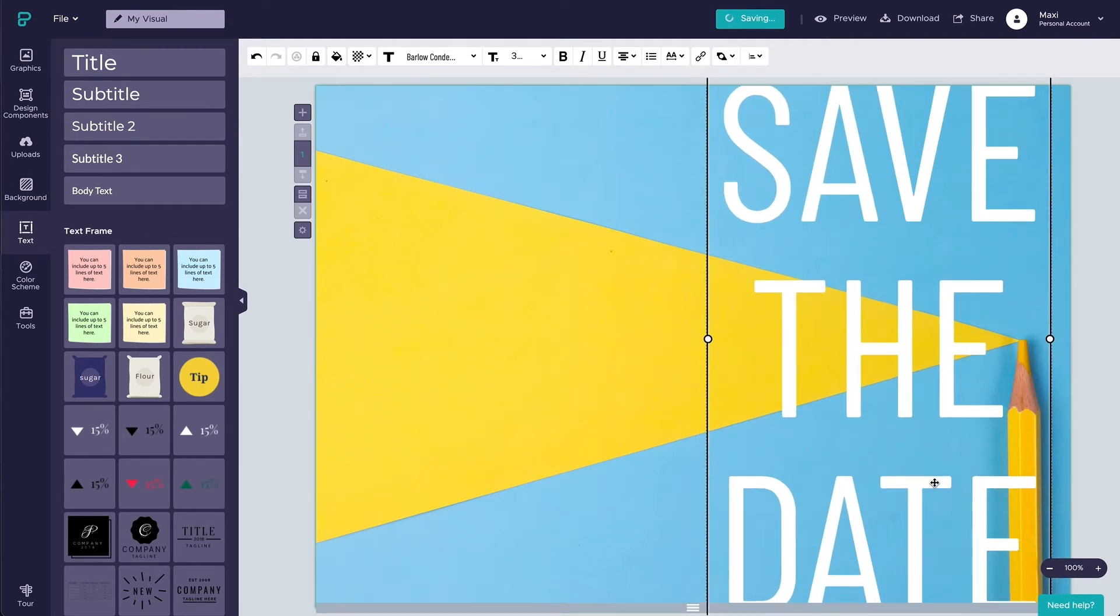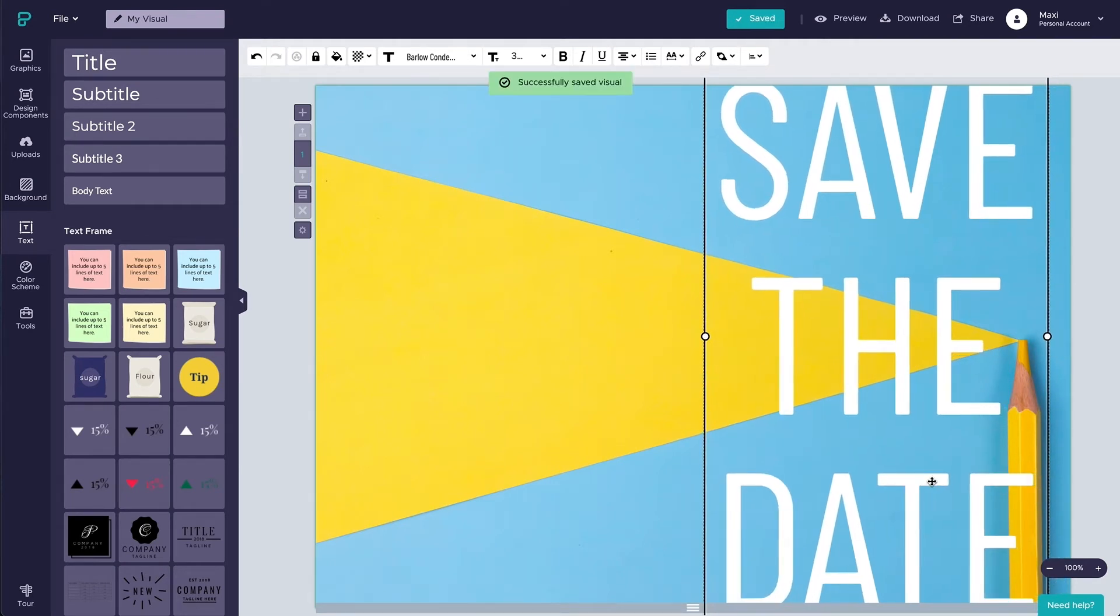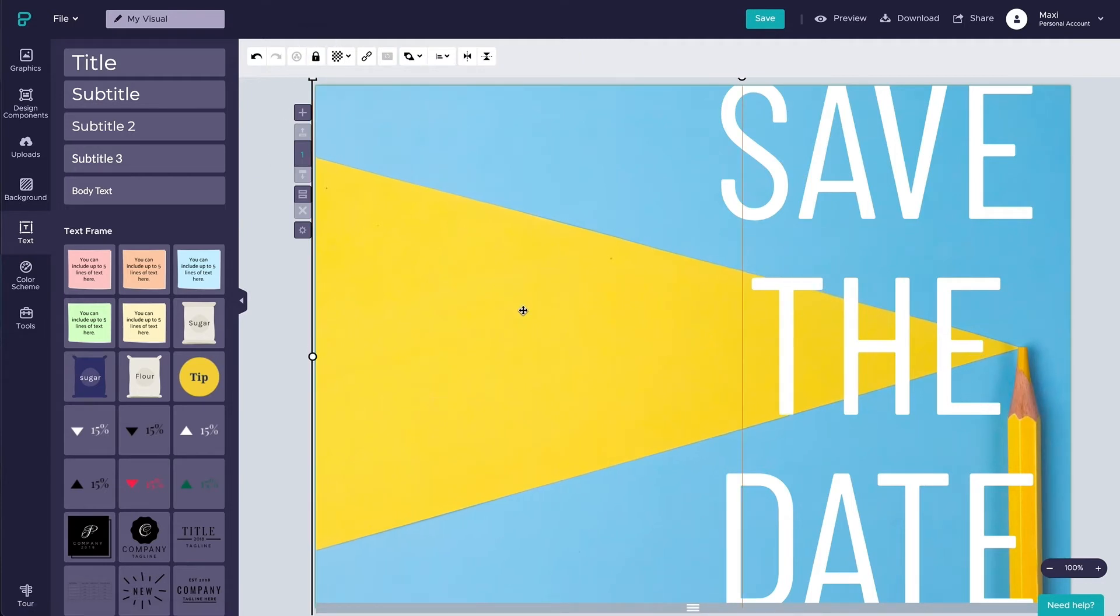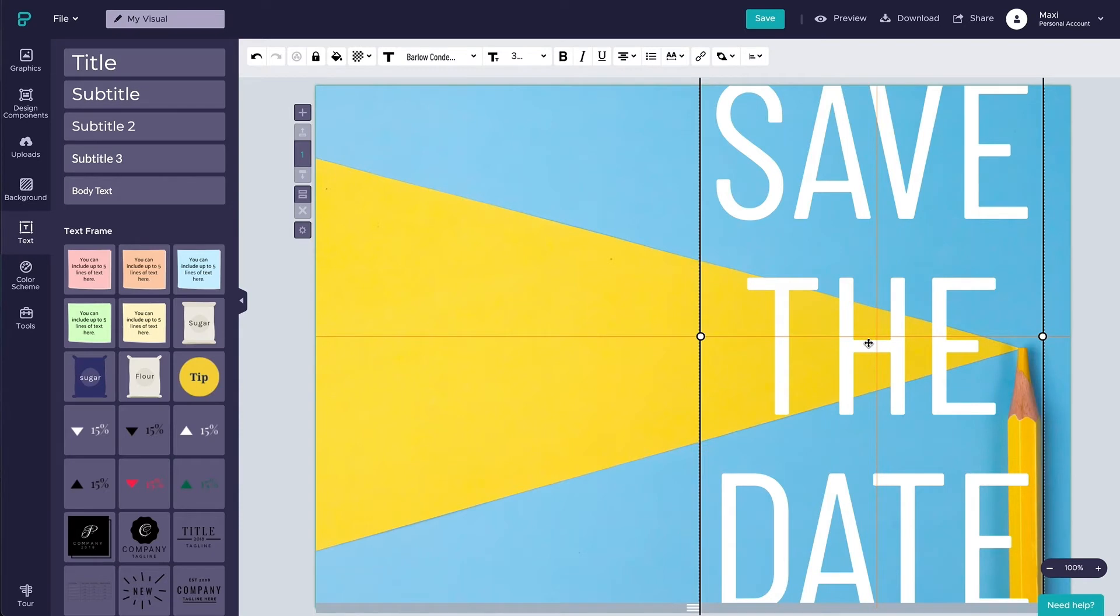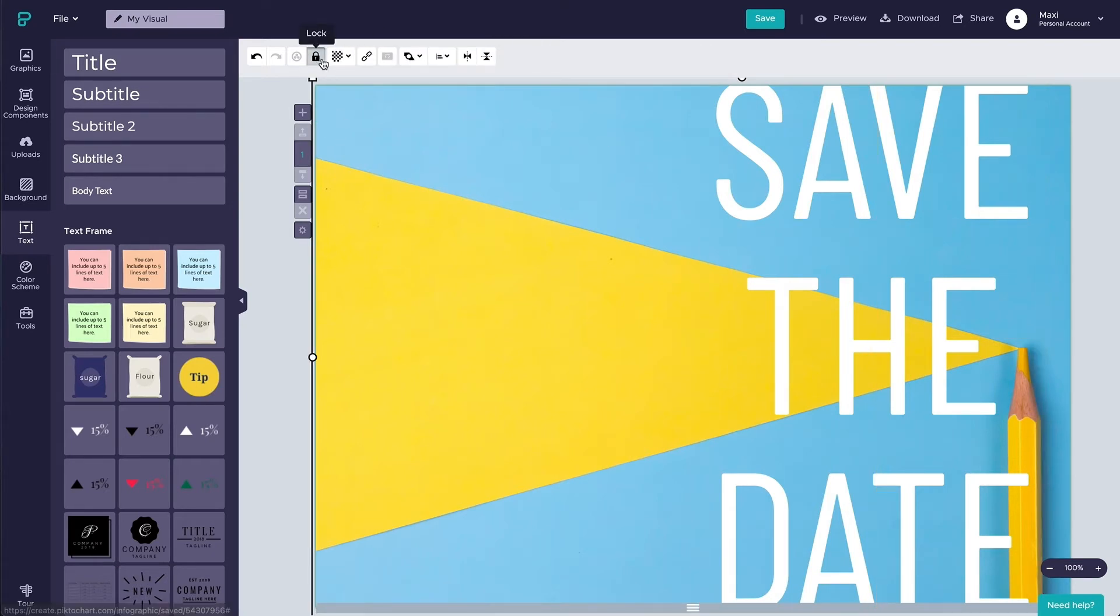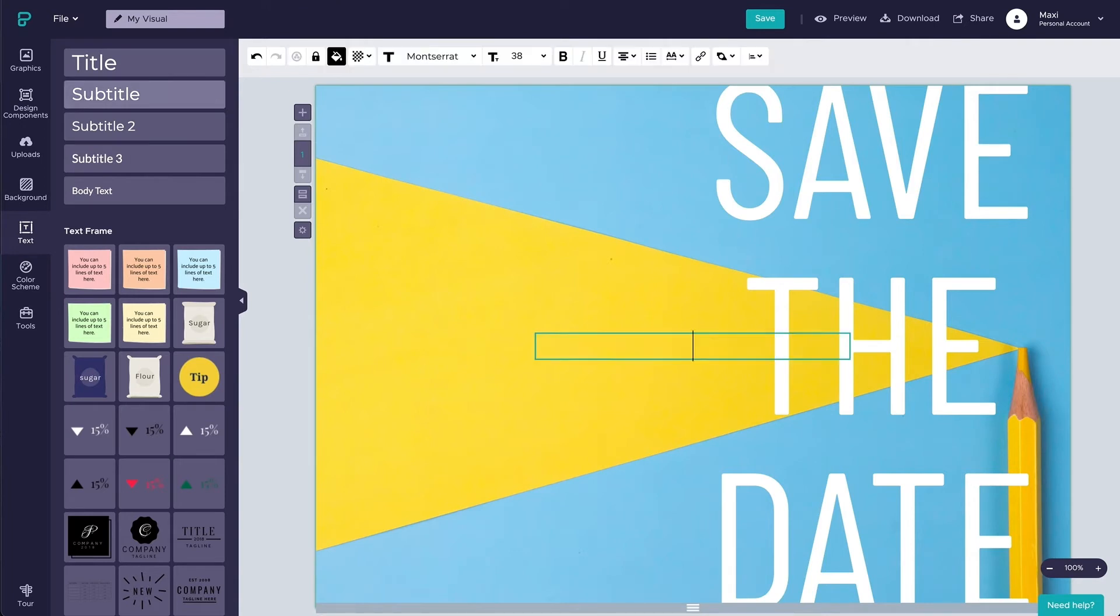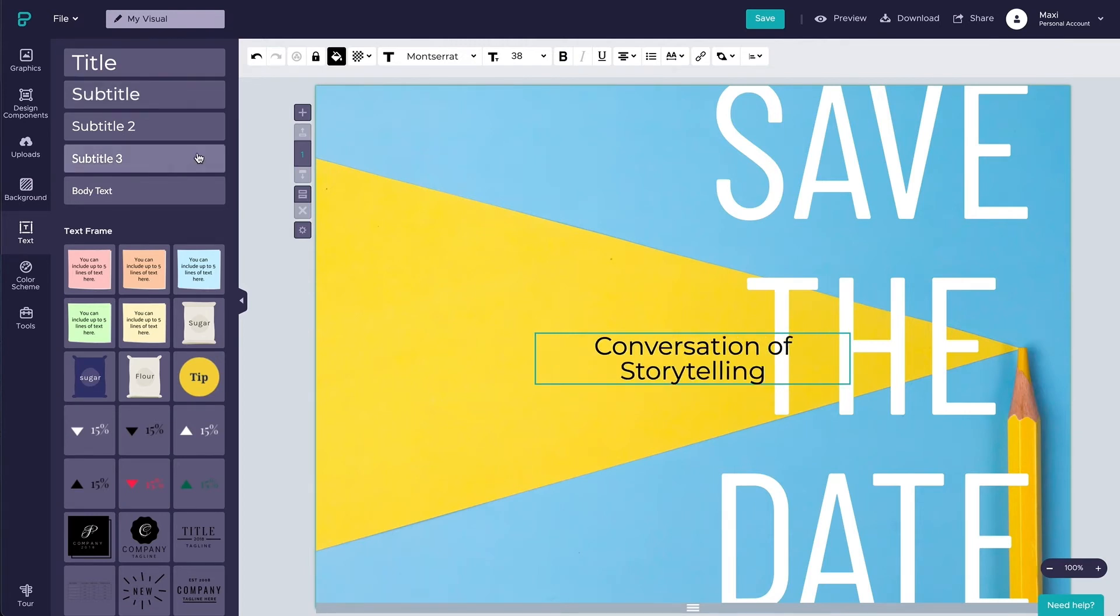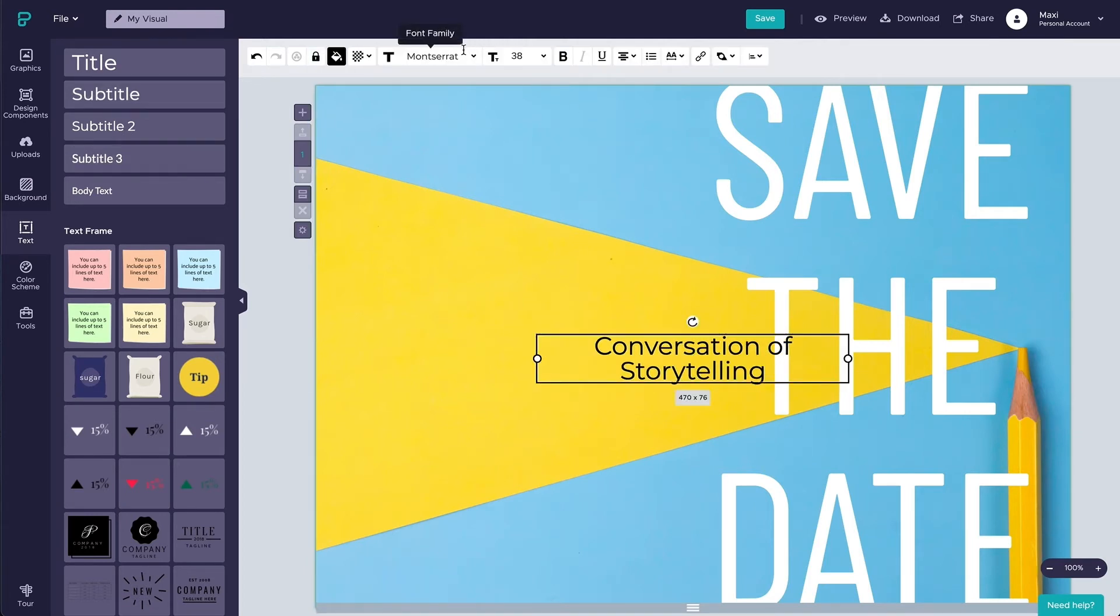The key of typography is contrast. For the opposite half of the visual, we want to fill up the space with the details of the event in smaller font sizes. I'm back to the left bar to add the event name, Conversation of Storytelling. I'm using Notosans in size 24 and aligning left paragraph.